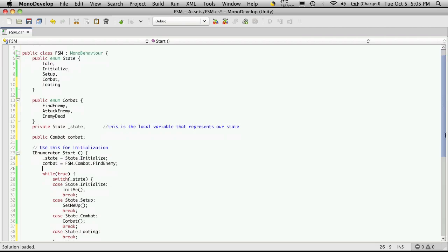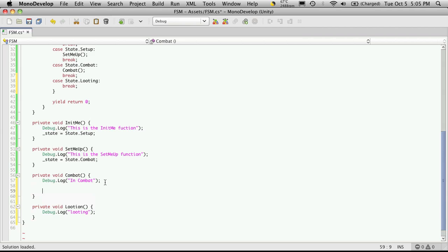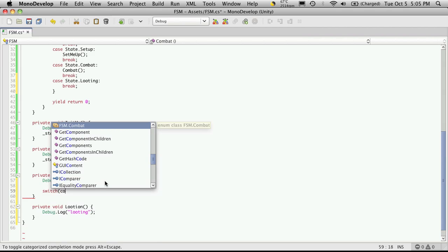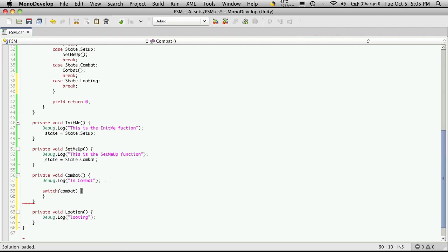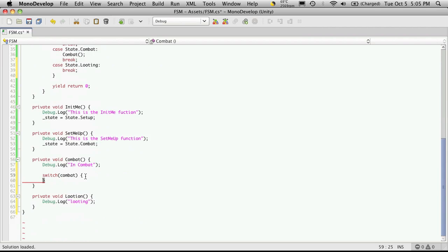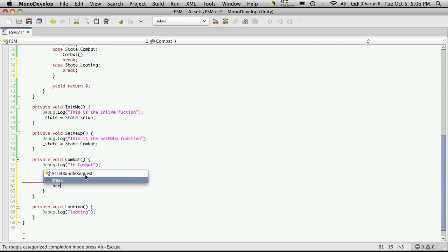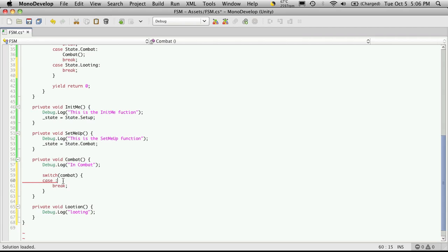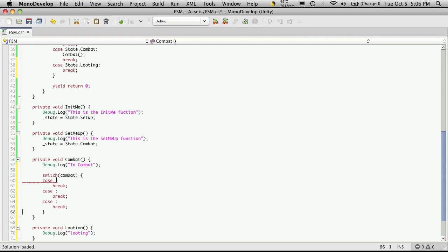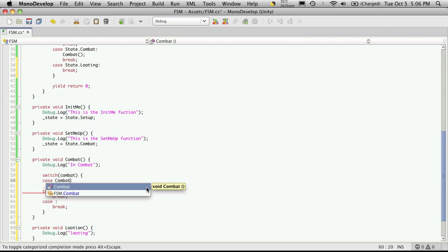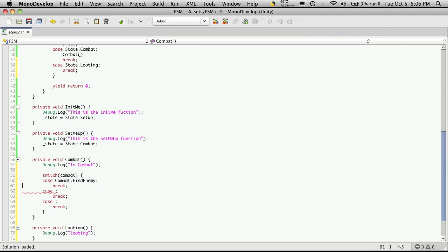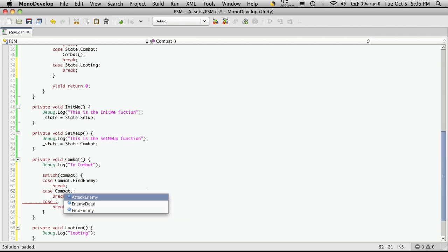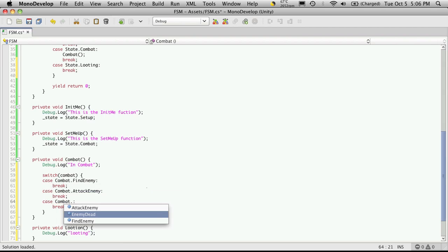So now that we're in combat, I'm going to create another switch block down here. And we'll be switching on the variable of combat. I'm not going to put this one in a while loop because we already have a while loop up here. And I'm going to define the cases for it. So there's three cases. And they all have a break. And I'm just going to cut and paste this three times, well, two more times. Just to make it a little easier, less errors. So we have find enemy first, combat.attack enemy, and combat enemy dead.